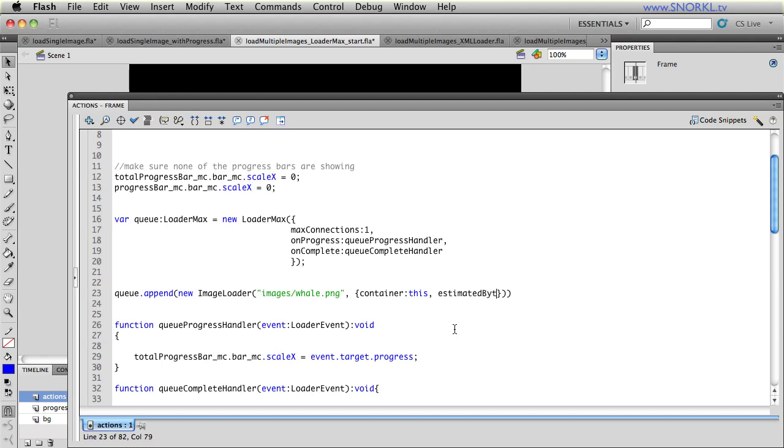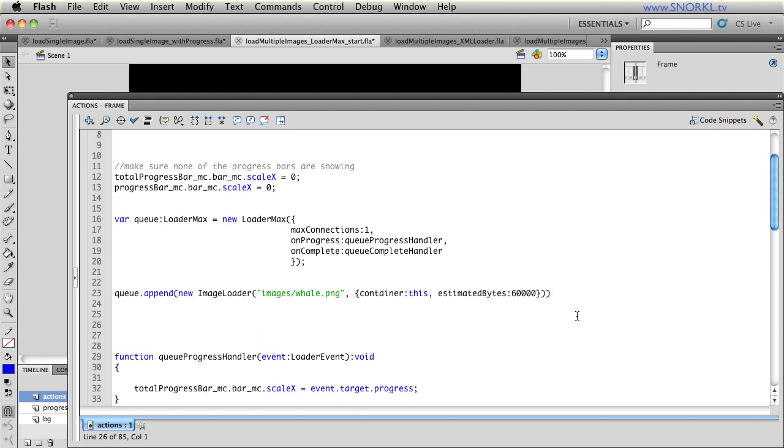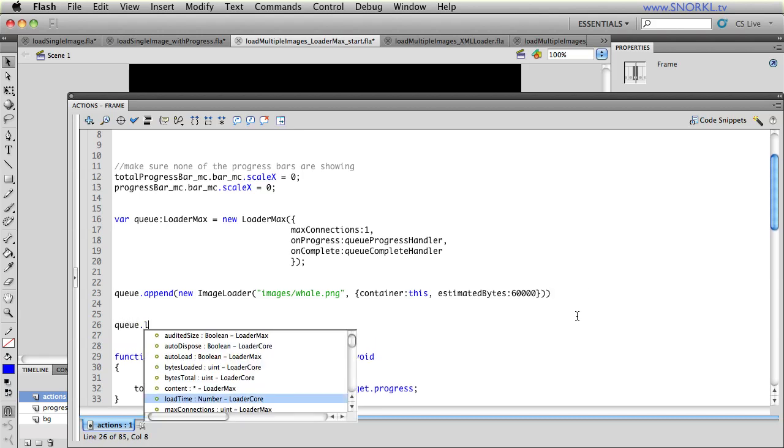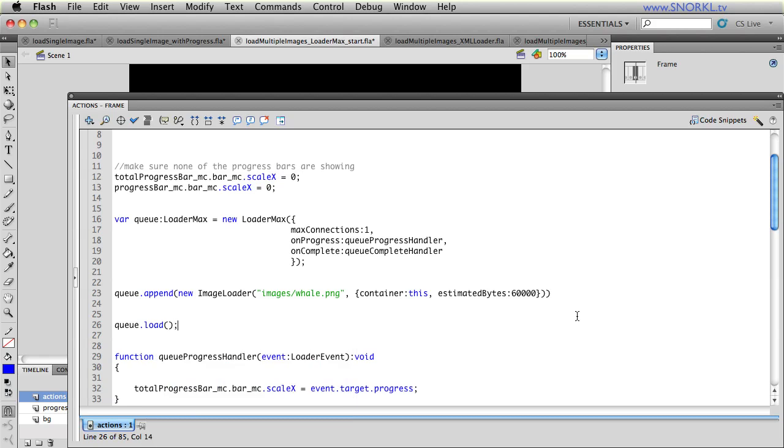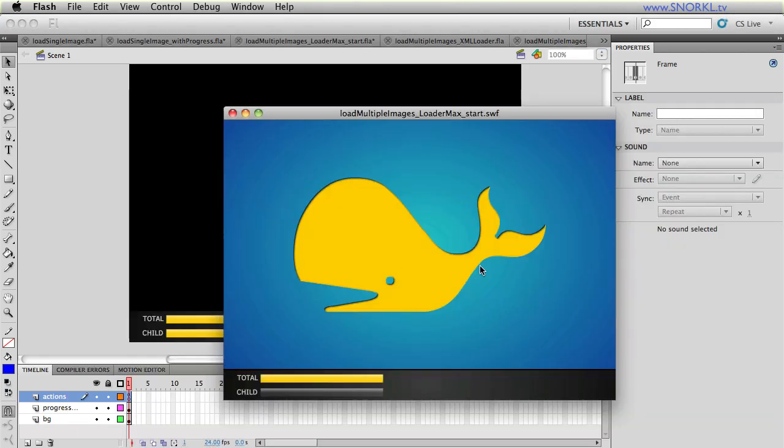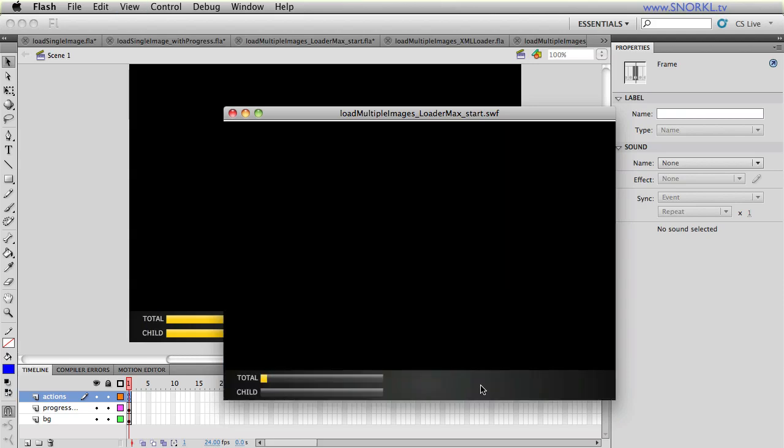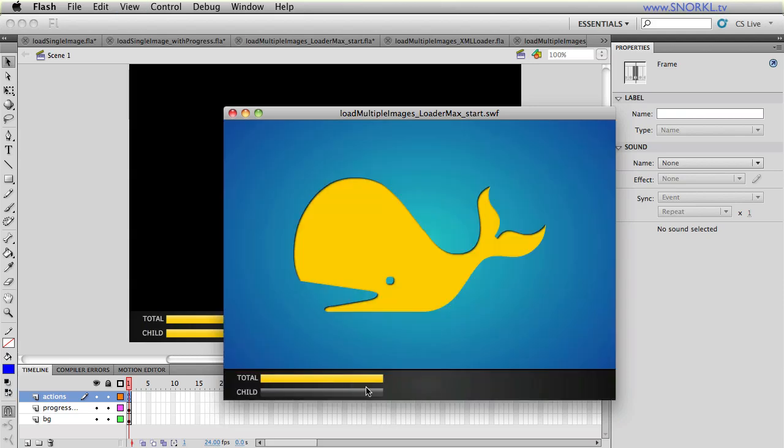So estimated bytes, I'm going to give LoaderMax a little nudge in the right direction and say that each image is going to be roughly 60,000 or 90,000 bytes or 60k or 90k. And I know whale png is 60. So that's 60, one, two, three. So I've told it how much this image is going to weigh or what its file size is. And that's really all I would need to do for the first image. And so now if I want to load that image, instead of loading that image loader directly, I'm going to tell my queue to load. And so I test my file out. And there we go, the whale loads. Now if I test streaming, you'll see that there is the total. Well, there's only one image. So that progress also represents the progress of the individual image and the total queue.